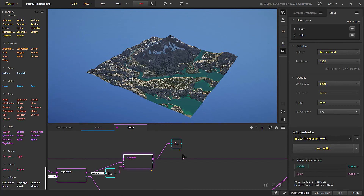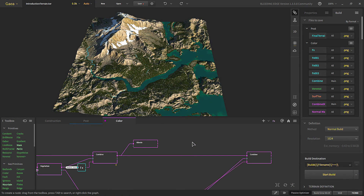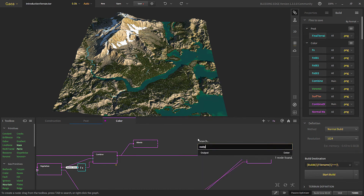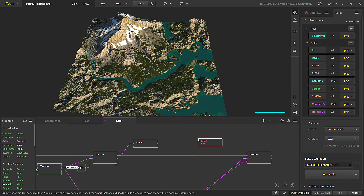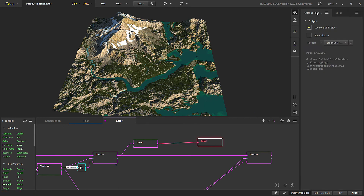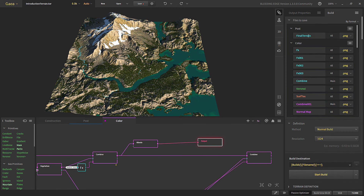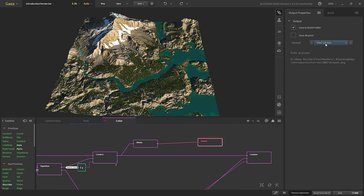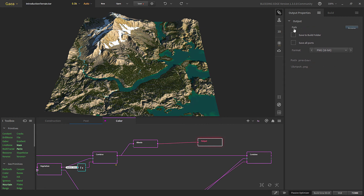One more thing: if you want more control over what you are outputting, you can take an Output node, connect it to whatever you want to export, and in the properties you can choose the same settings as the build tab — change the format, choose how many ports you want to build, and change the output path.